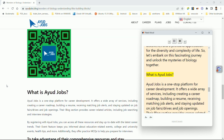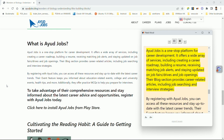What is OurYouthJobs? OurYouthJobs is a one-stop platform for career development. It offers a wide array of services including creating a career roadmap, building a resume, receiving matching job alerts, and staying updated on job fairs, drives, and job openings. Their blog section provides career-related articles including job searching and interview strategies.